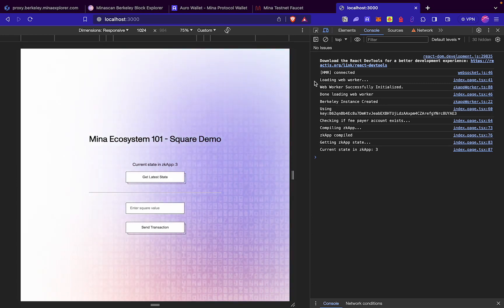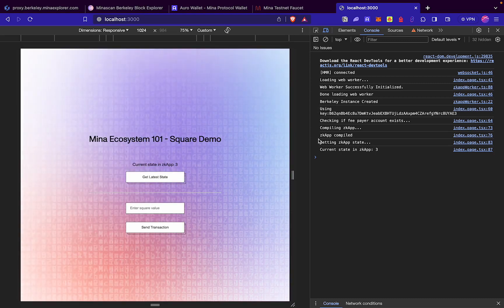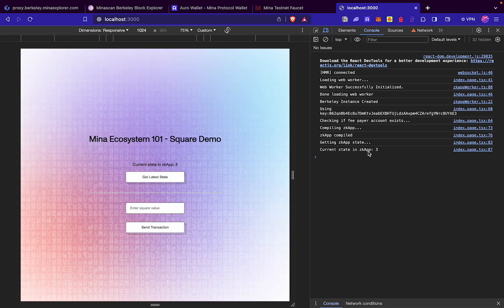Here you can see that our web worker was loaded. A Berkeley instance was created. Our zkApp was compiled and configured. And then we printed the current state of the zkApp, which is 3.